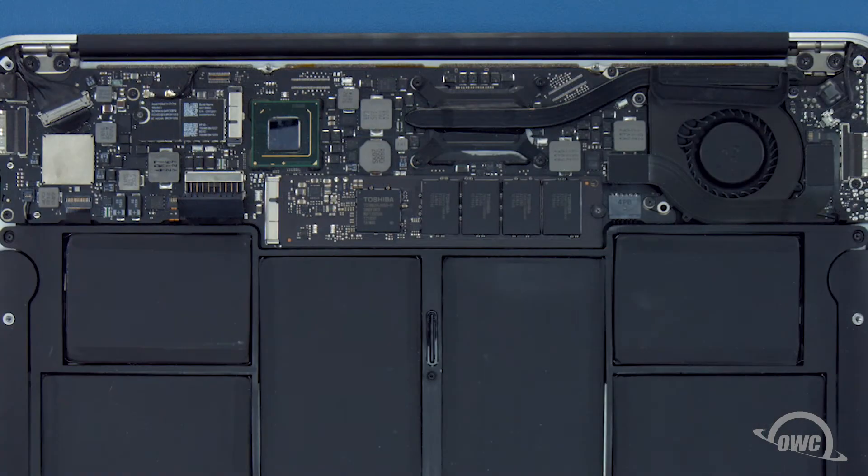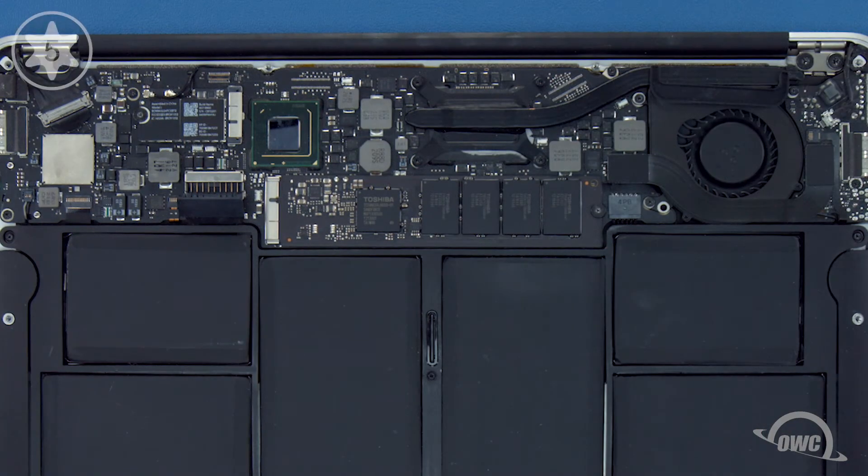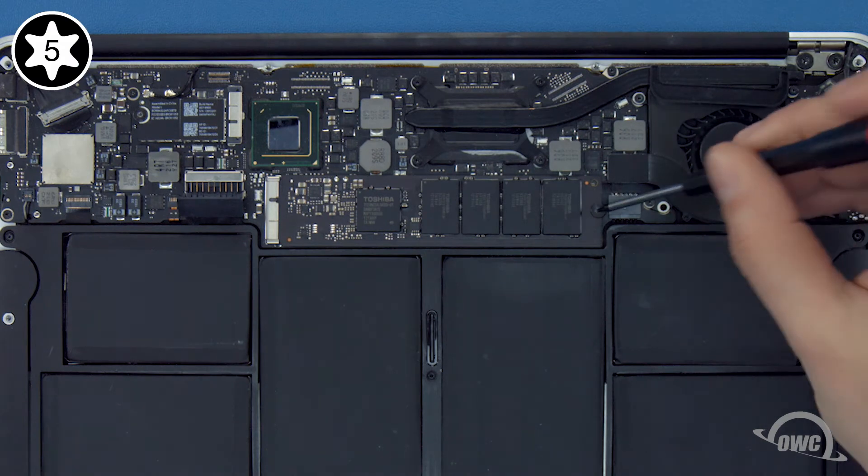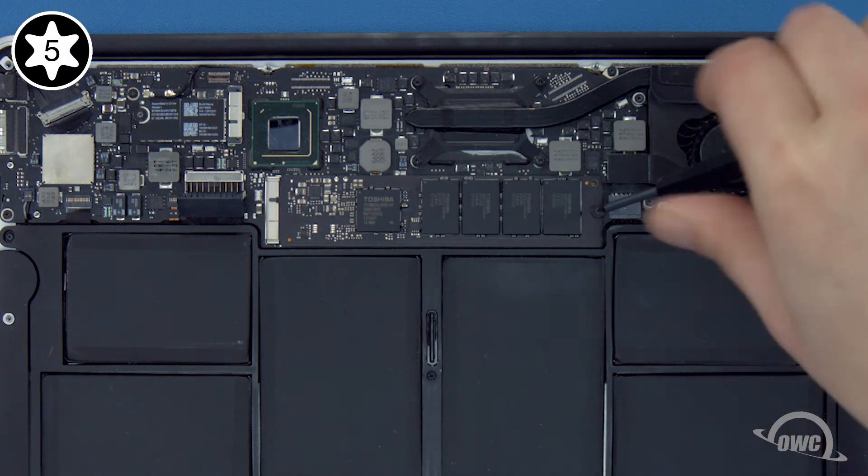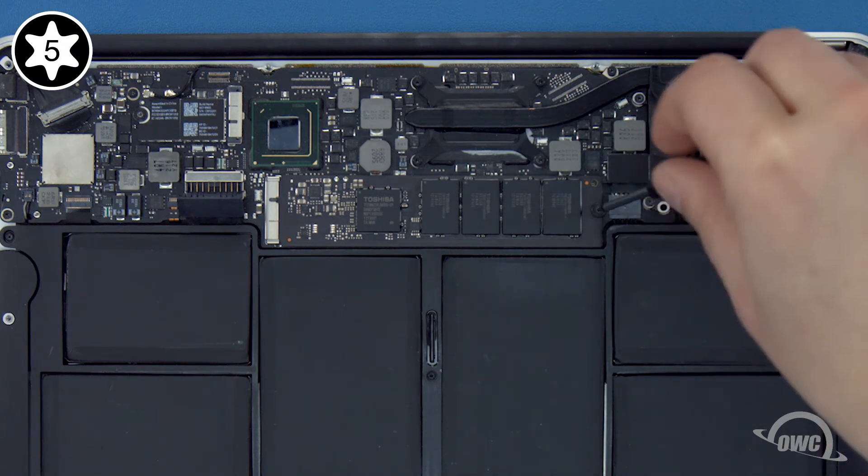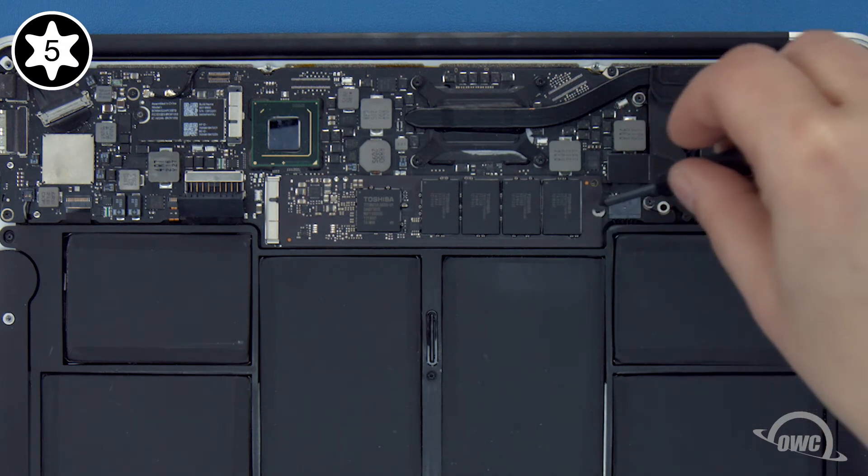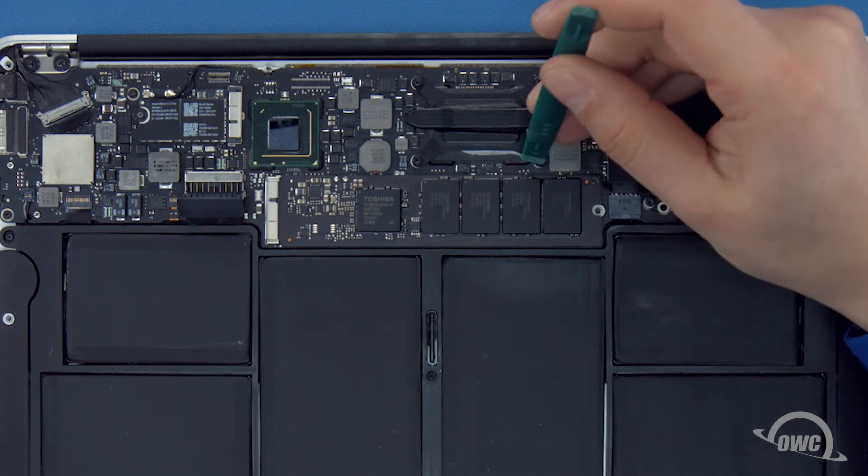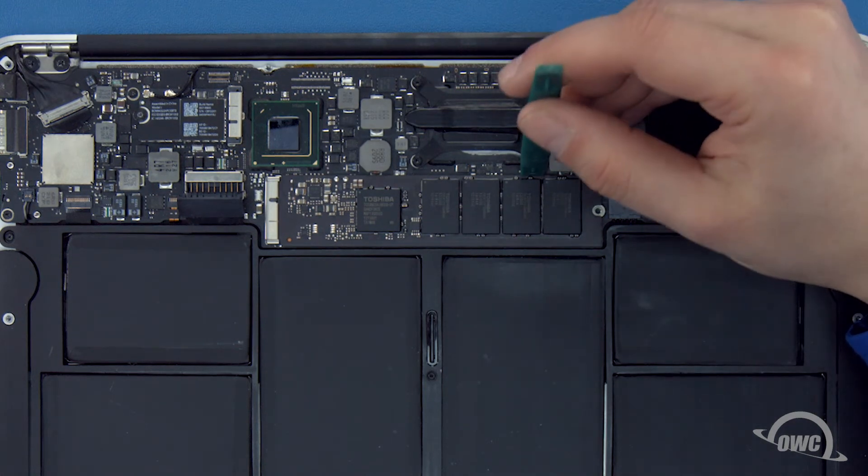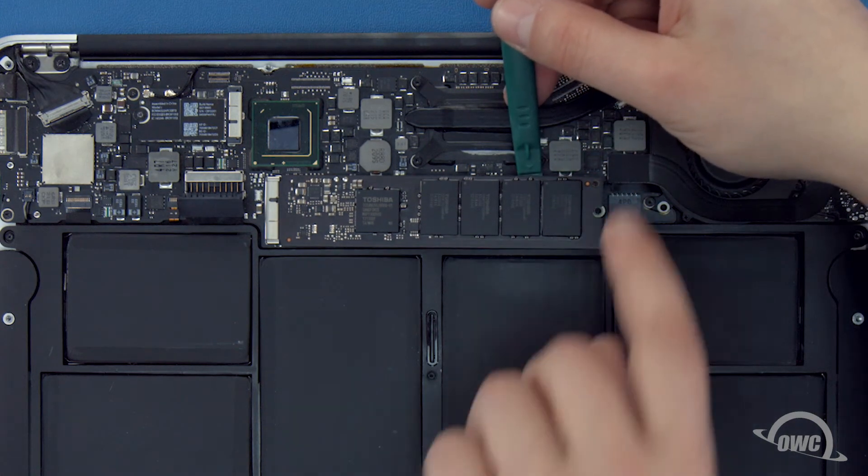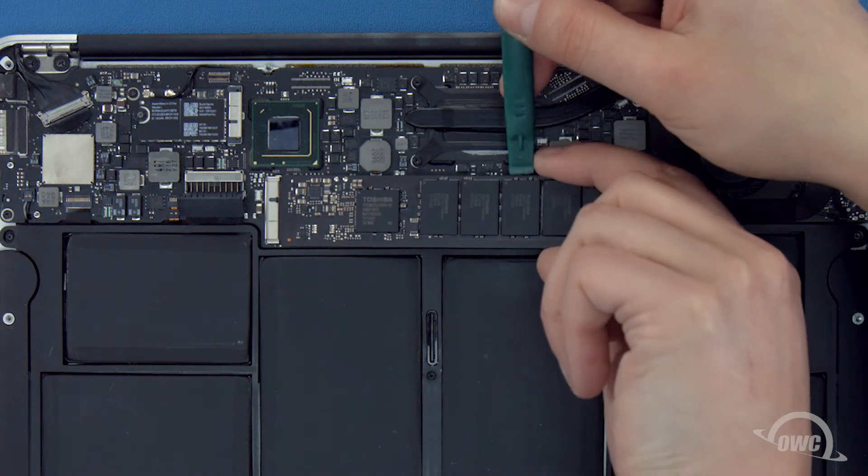To remove the SSD module, you'll first need to remove the single Torx T5 screw holding the end in. Once the screw is removed, you can lift up on the module slightly and slide it out of its socket.